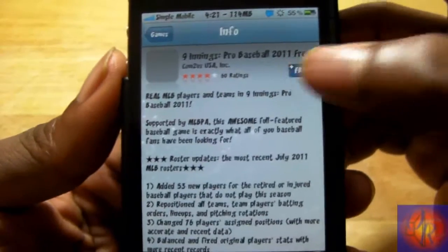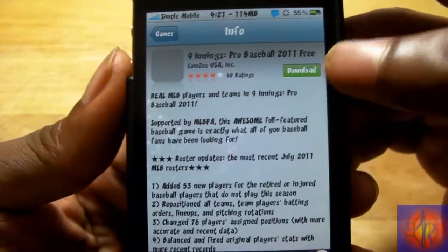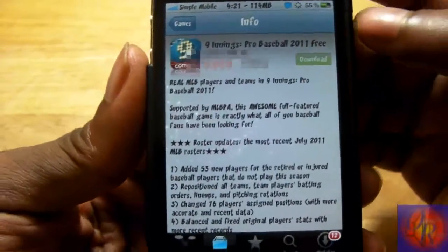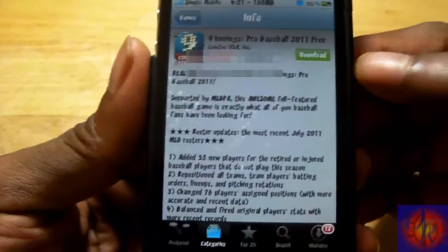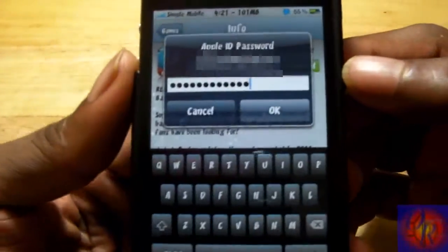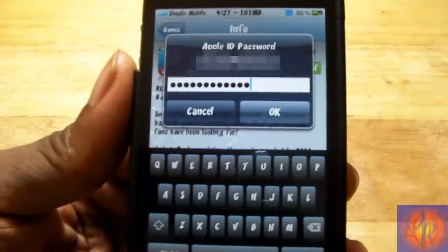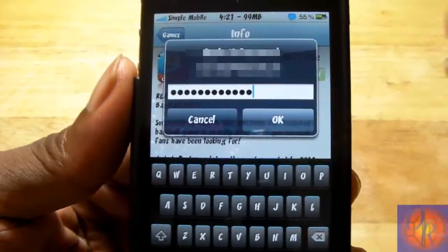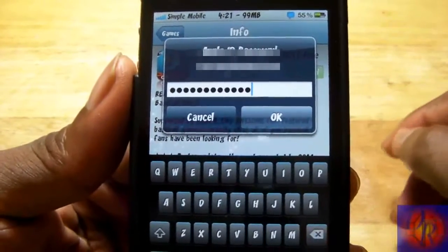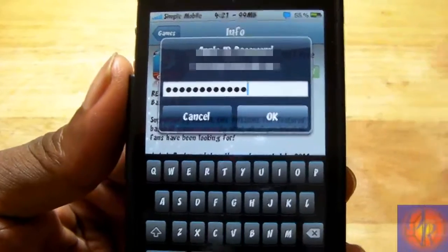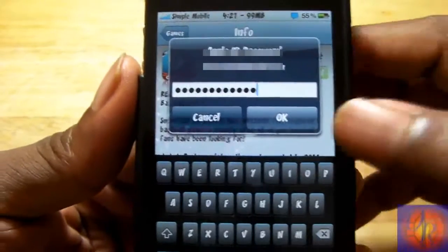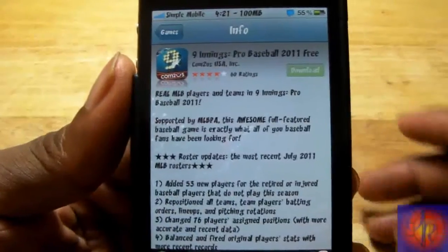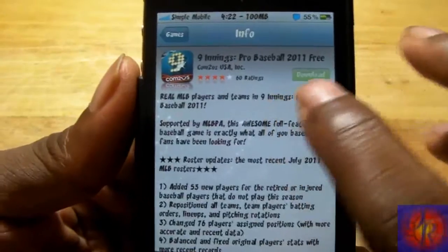I'm going to click to download this game right here and it should prompt me to put in my password. As you can see, I didn't have to type anything — my password is automatically entered because I put it in the tweak. I'm just going to hit OK.